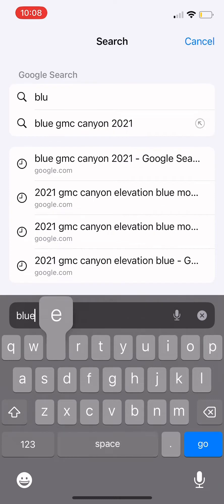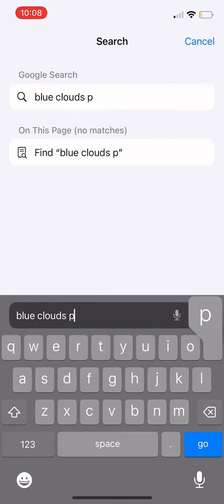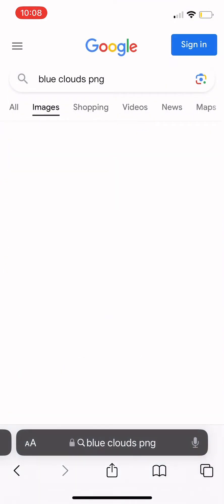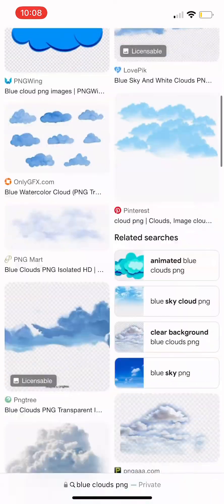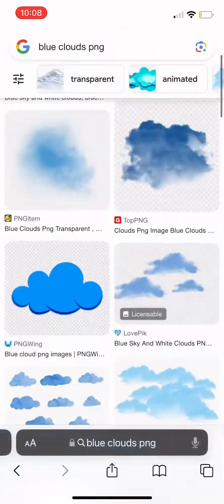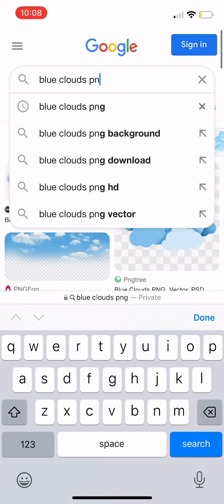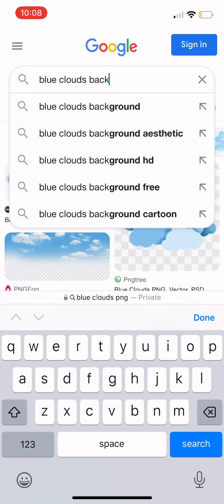Now I'm gonna go search 'blue clouds background' or just PNG images. Let me just go 'background blue clouds background.'